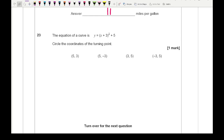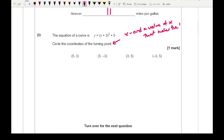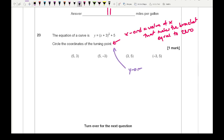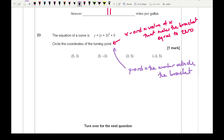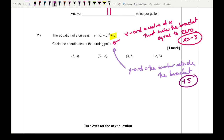Question 23: completing the square. The equation of the curve is y equals (x plus 3) squared plus 5. For the turning point, the x-coordinate is the value that makes the bracket equal zero, so x equals minus 3. The y-coordinate is the number outside the bracket, which is 5. So the turning point is (minus 3, 5).